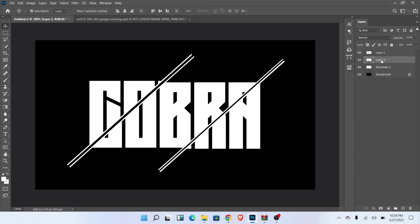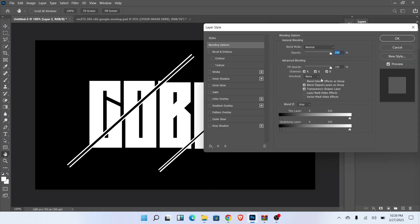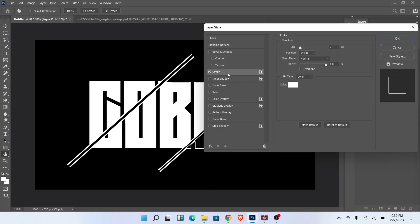Select layer 3 and go to the blending. Fill opacity should be 0. Now go to stroke and follow this setting.